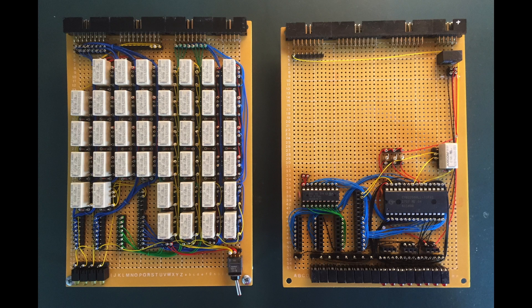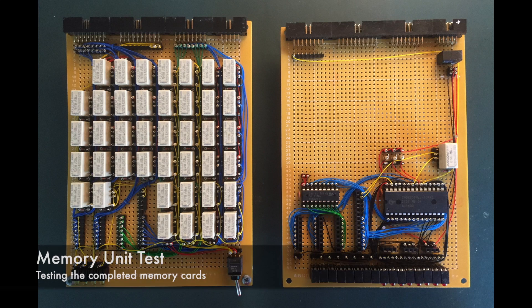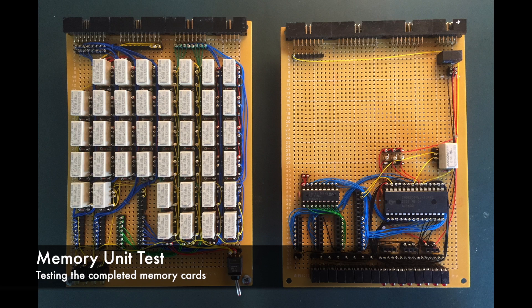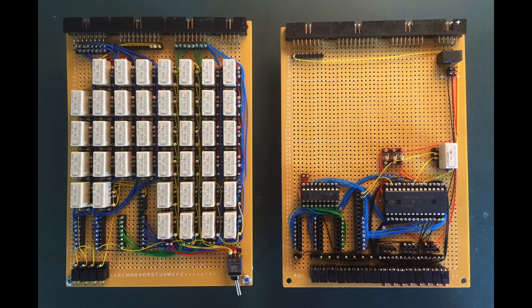This is a demonstration of the recently completed memory unit which forms part of my relay computer. As you can see, it consists of two cards.